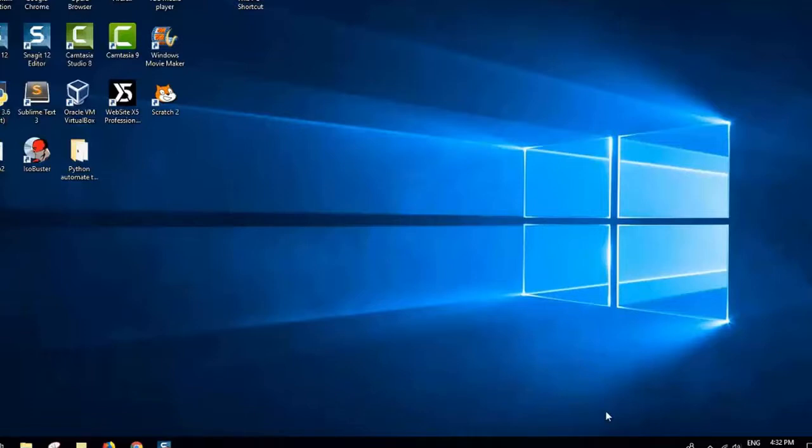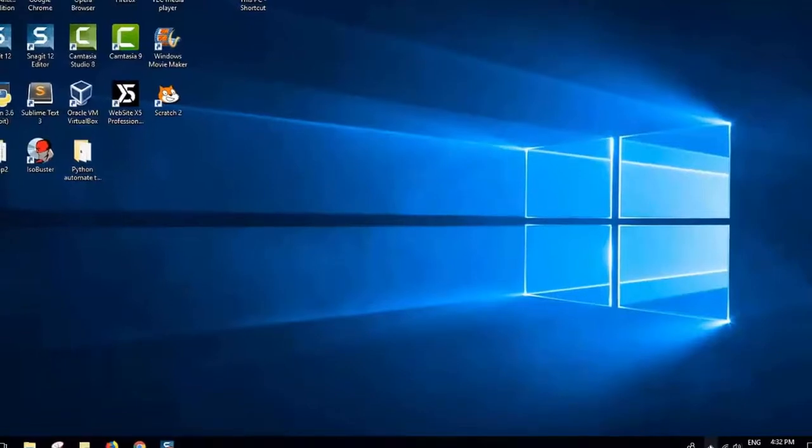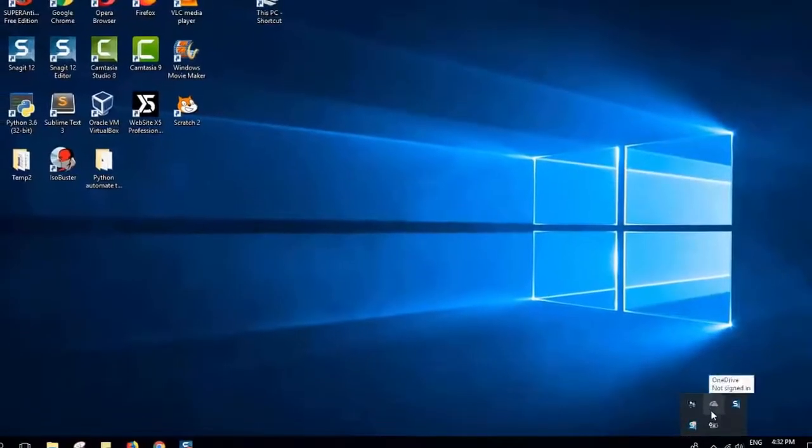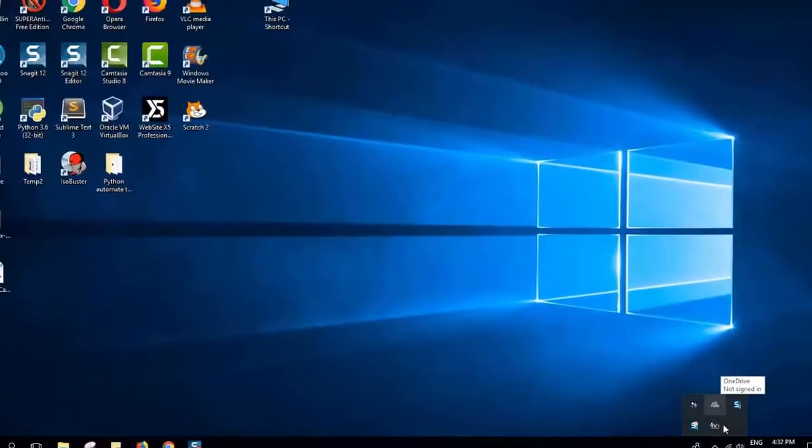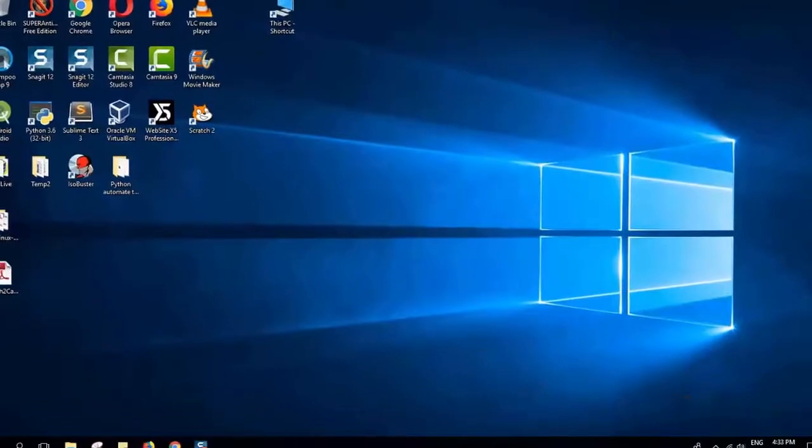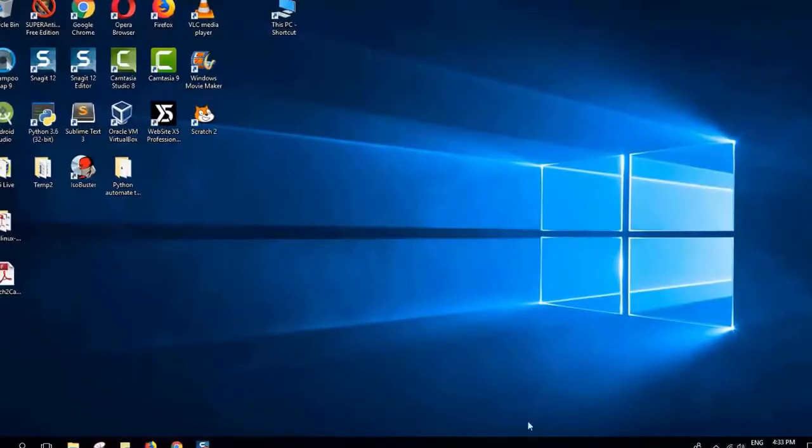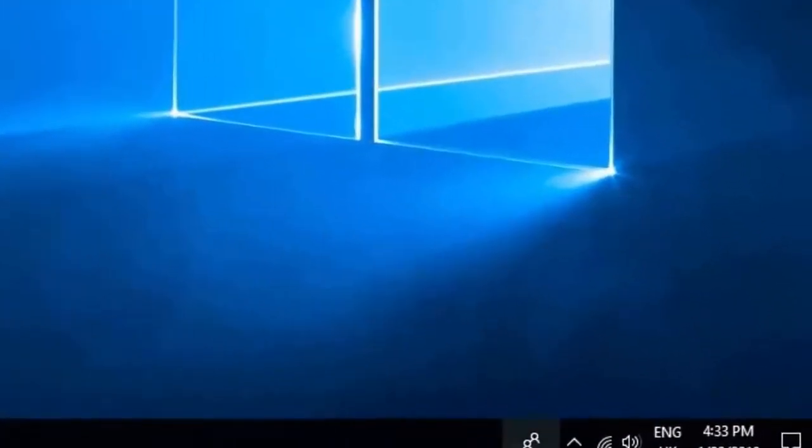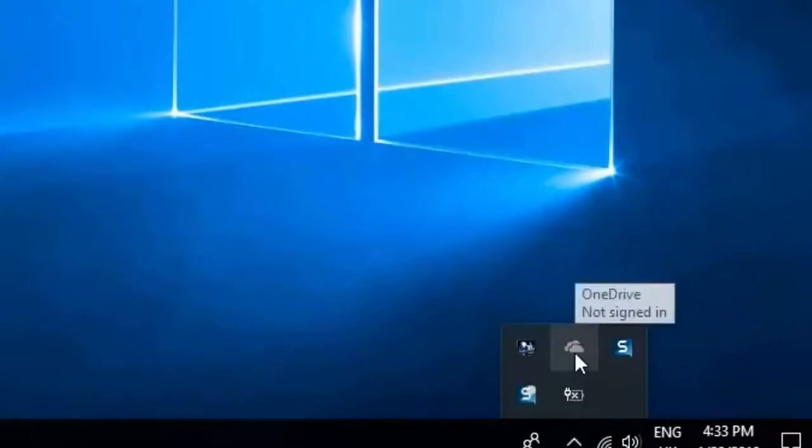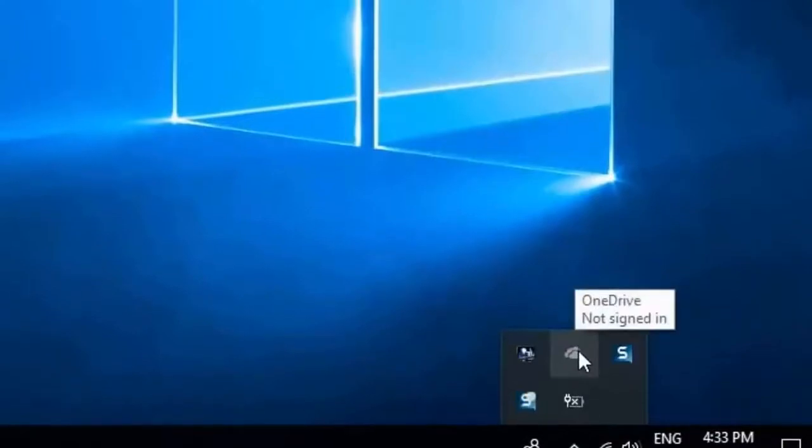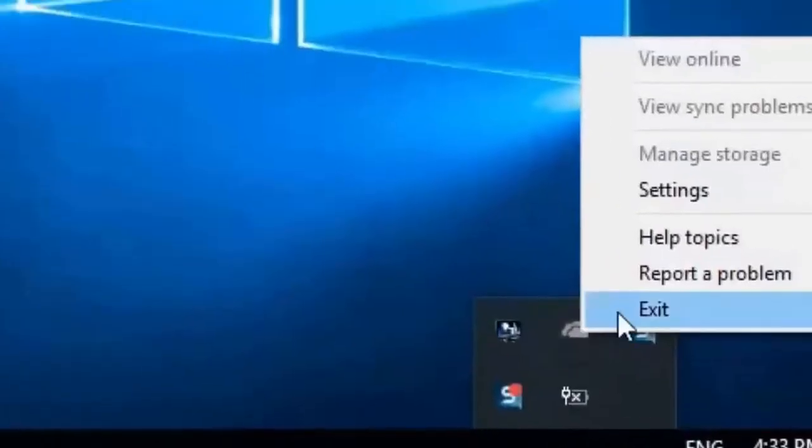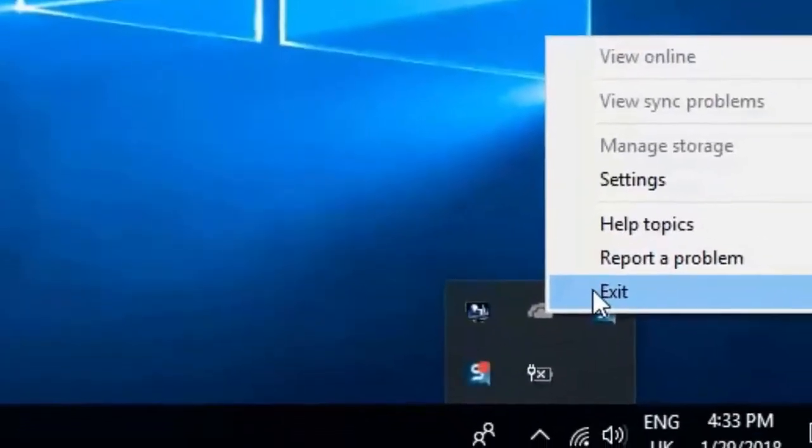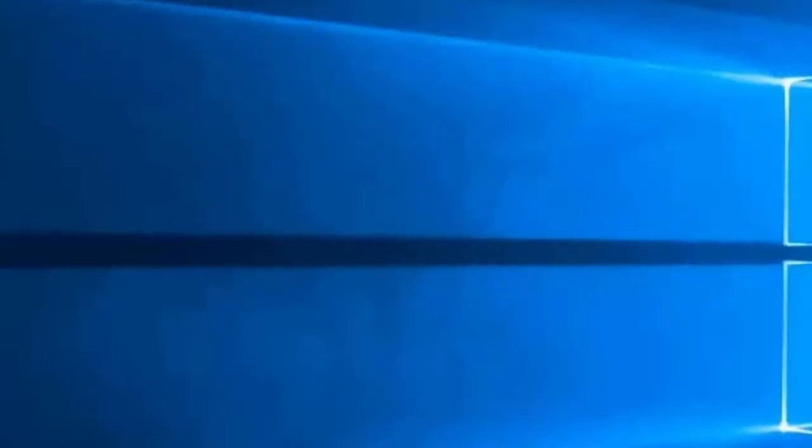However, first you will have to make sure that Microsoft OneDrive is not running. You will have to go to your taskbar, click and see where is the cloud icon, click on it with the right button of the mouse, and click exit to close OneDrive.